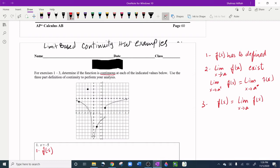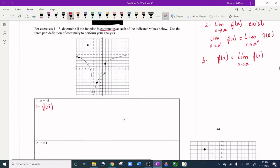The second condition is that the limit as x approaches a of f(x) must exist. To verify this, we need the limit from the right and the limit from the left — if they have the same y-value, the limit exists. The third condition is that f(a) and the limit must have the same y-value.